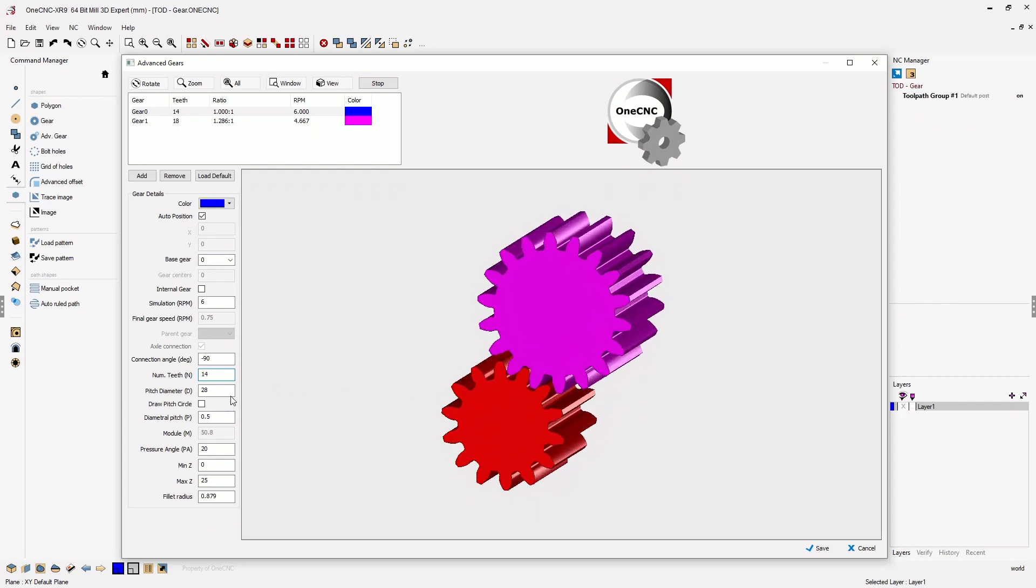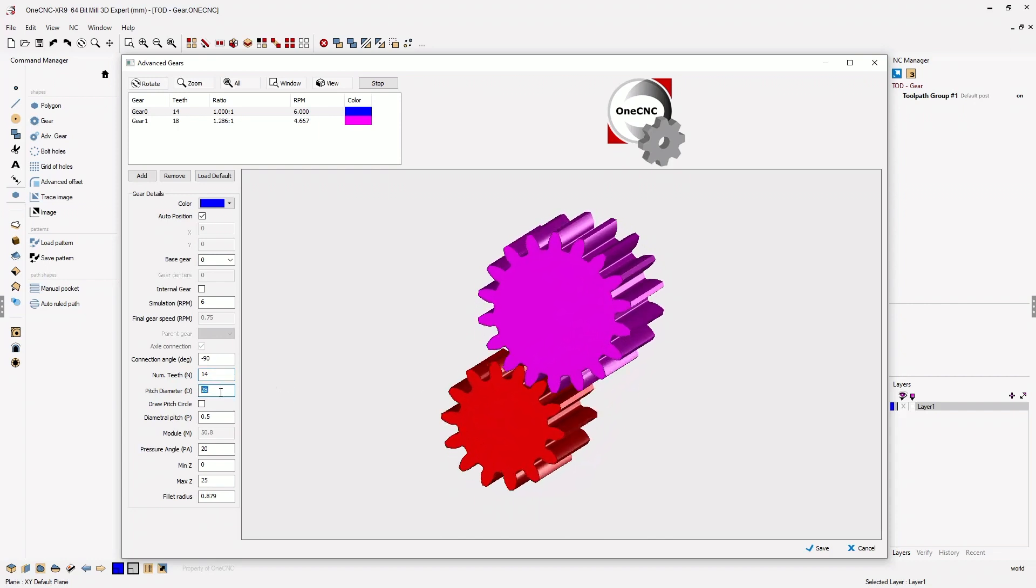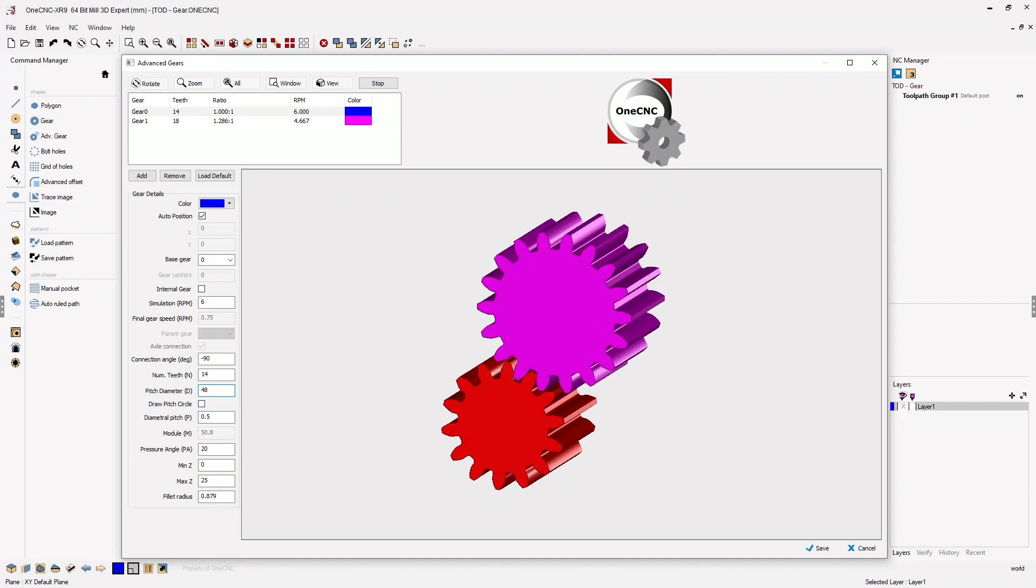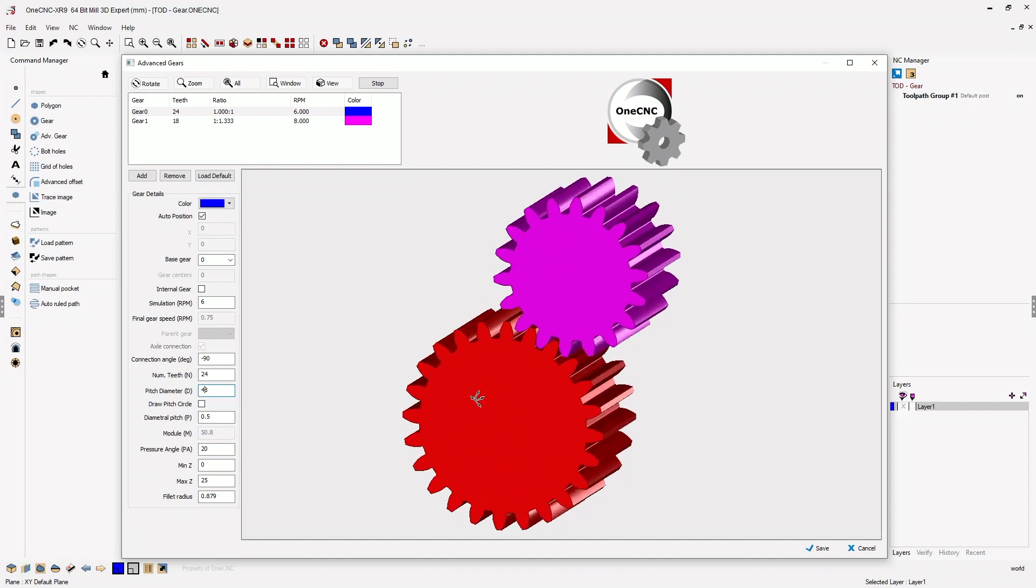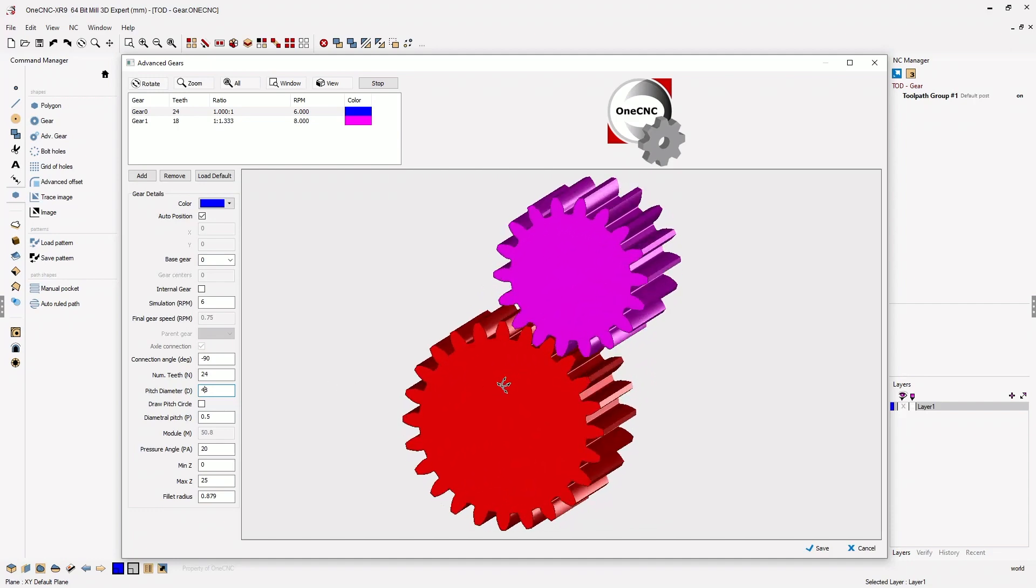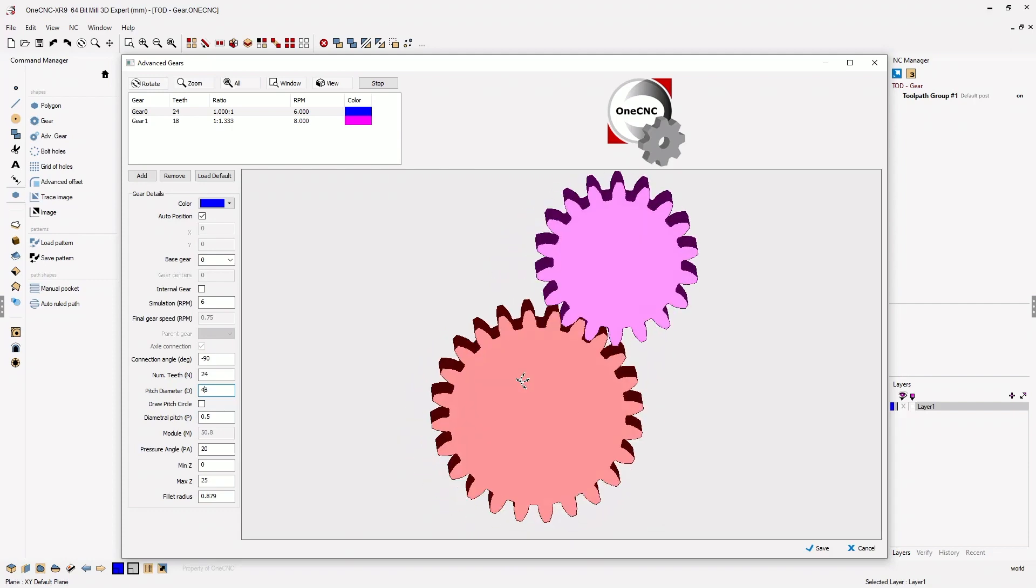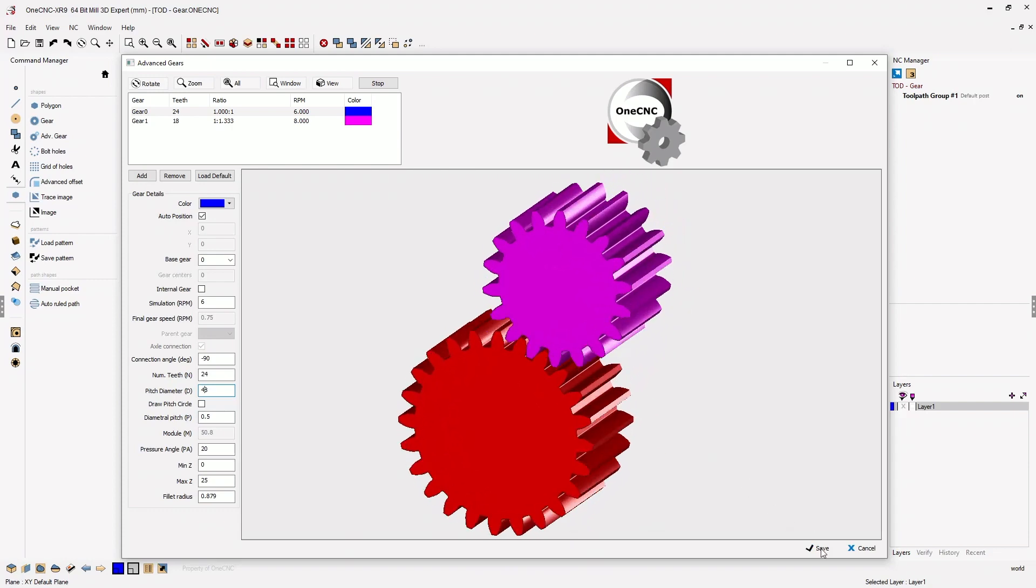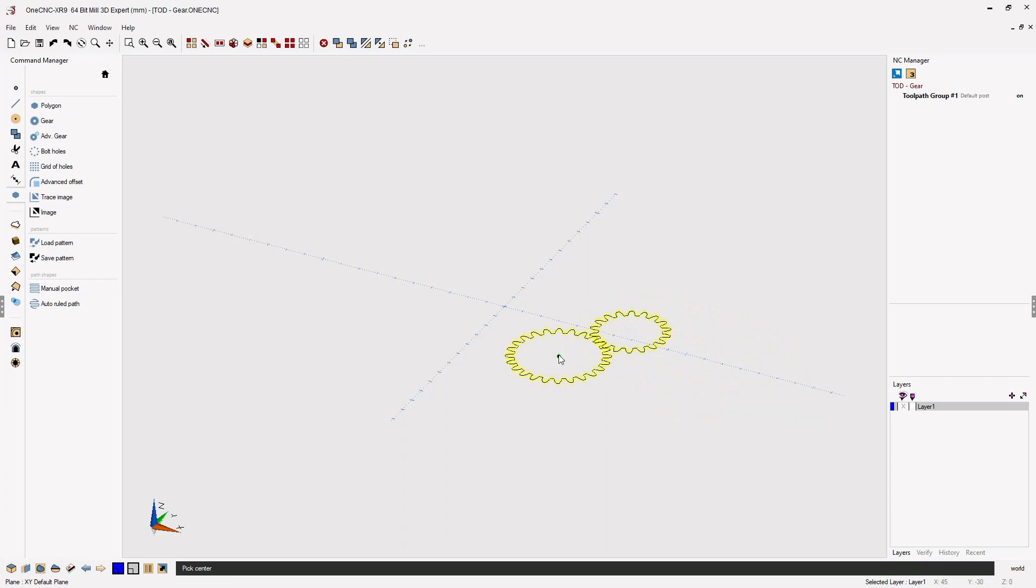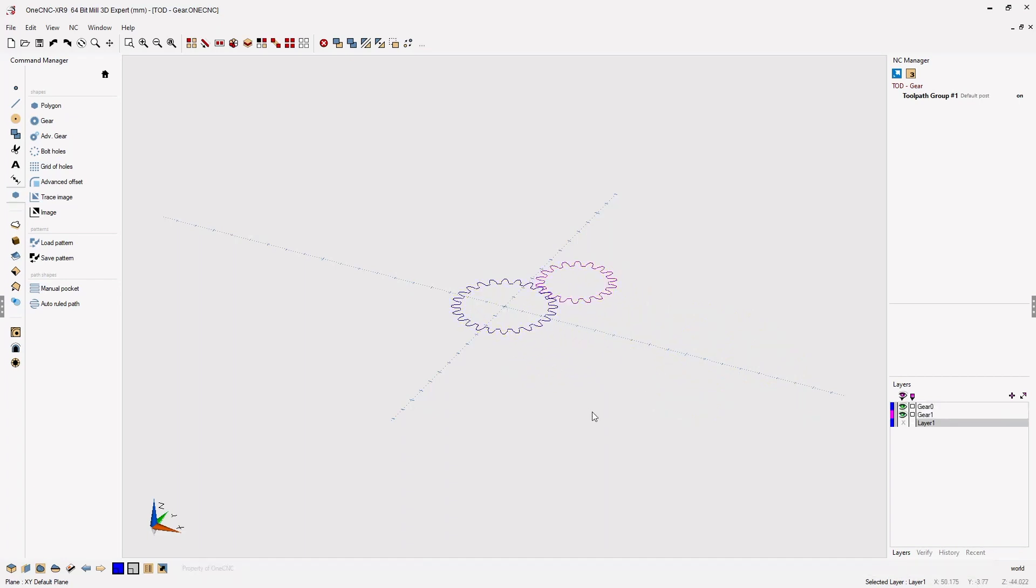Now let's change the diameter of the gear. Let's up the diameter to 48. When you're happy with your gear combination, you can select Save, and at this point 1CNC instantly creates a wireframe model. I'm going to place this right here and just left-click.